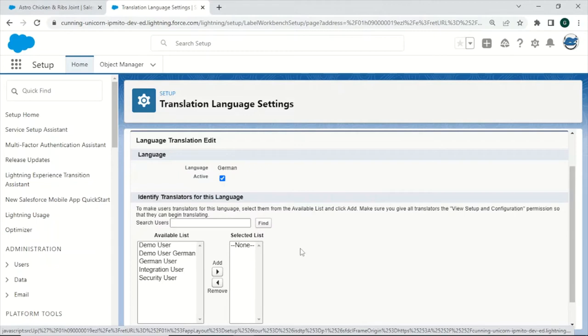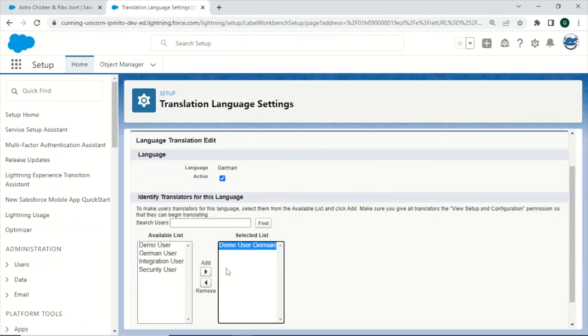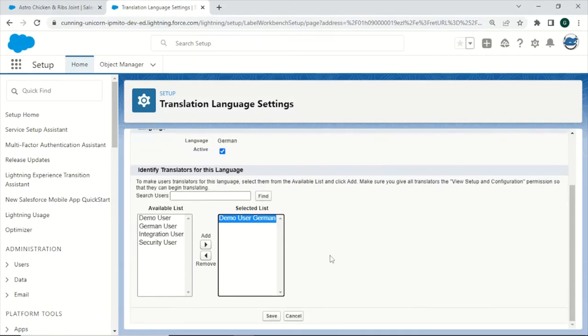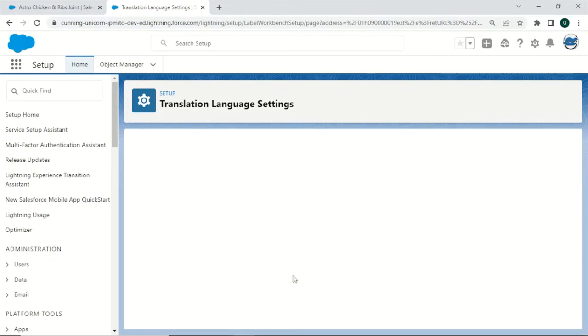So for example, if you have a colleague who is German, he or she should be able to make German translations. You can do so by clicking on Add, and you also need to make sure that you will give a certain permission set, which is called View Setup and Configuration for this user, so the user can use the Translation Workbench and create translations. Click on Save.